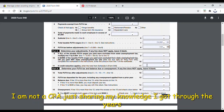Skip the lines about state unemployment tax if they don't apply to you. Then go to Line 12 and enter $144, and enter it again on Line 14, because that is the amount you owe. You won't get money back on this one — you have to pay the government.